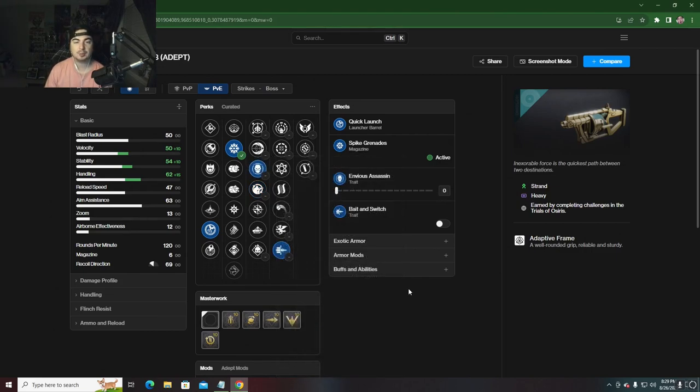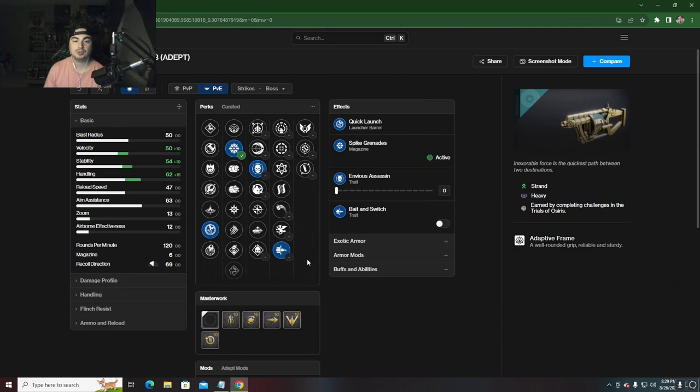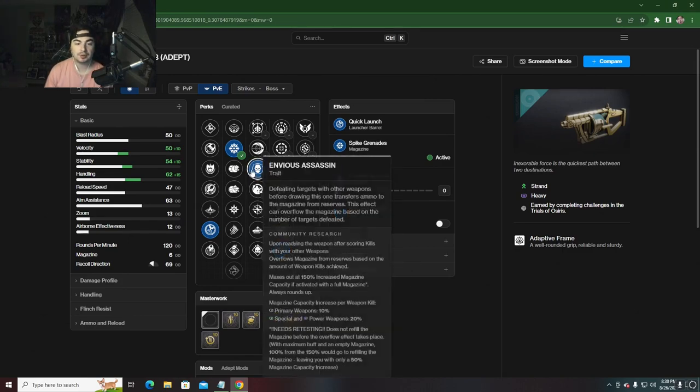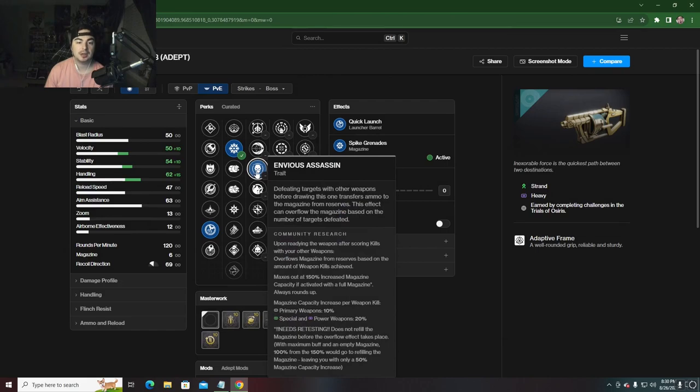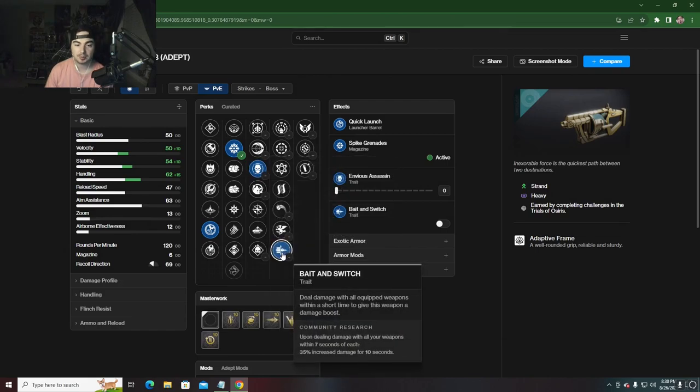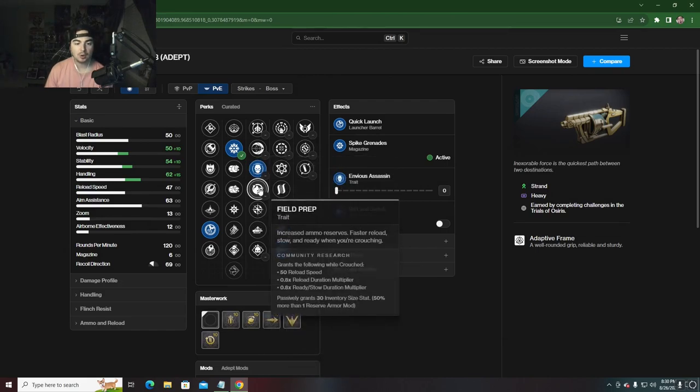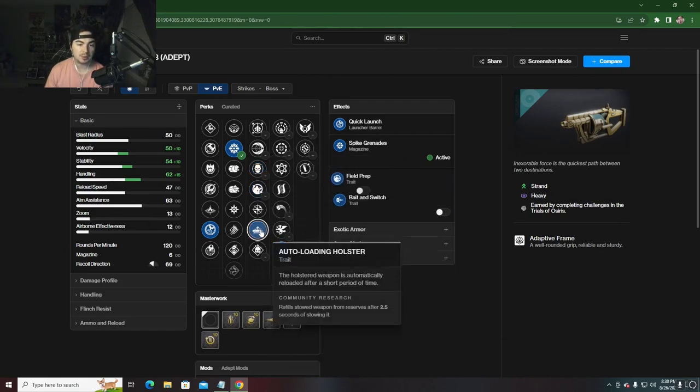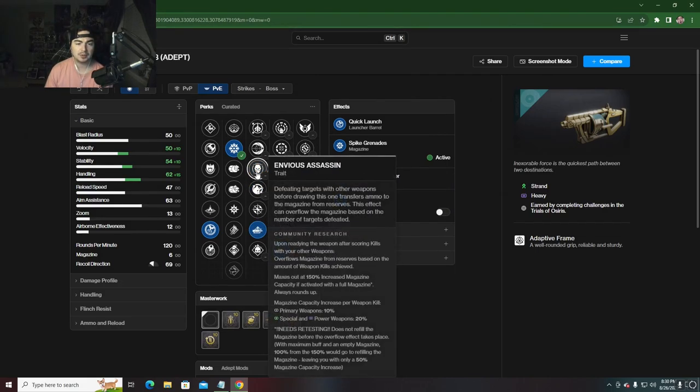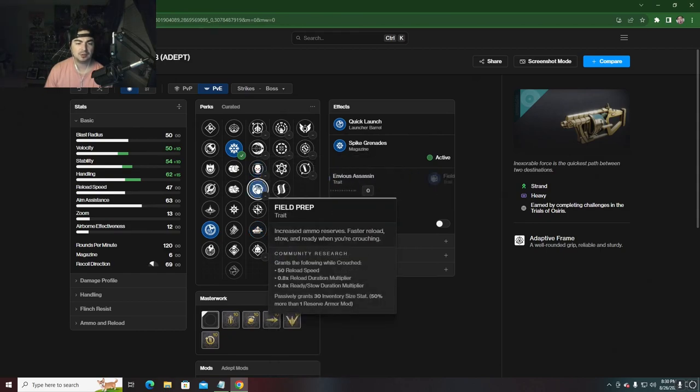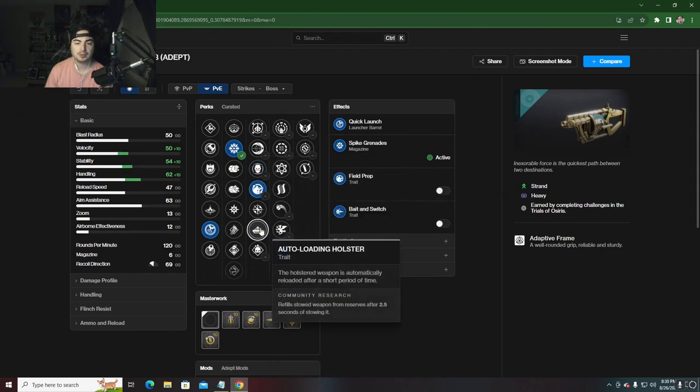Truthfully, my personal favorite god roll is going to be Envious Assassin with Bait and Switch. Or I'd take Field Prep or Auto-Loading, but I'd mostly go for Envious and Field Prep.